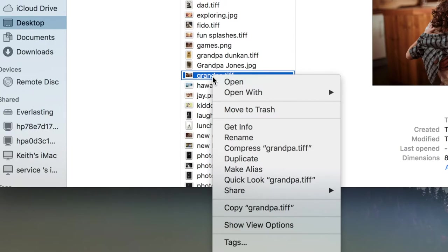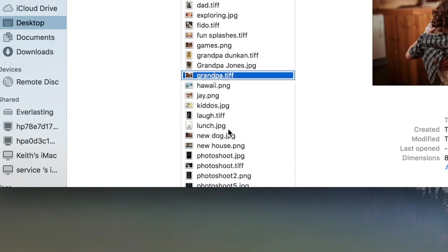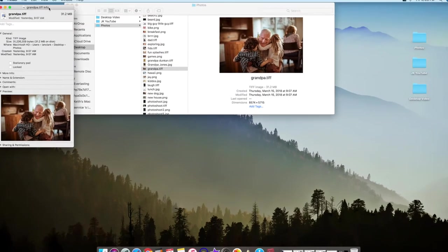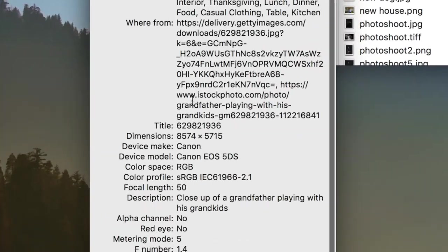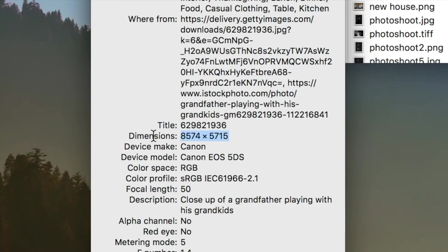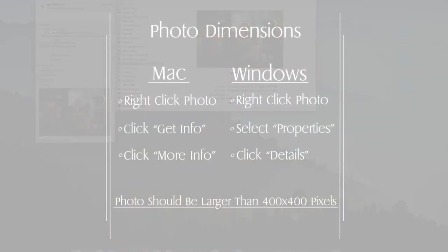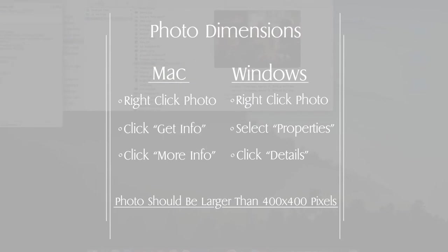If you want to check your photo's resolution on the Mac you can do so by right-clicking the image and clicking get more info. As for Windows users you can right-click the image and select properties and then select details at the top right of the new window. The image dimensions will be displayed here.